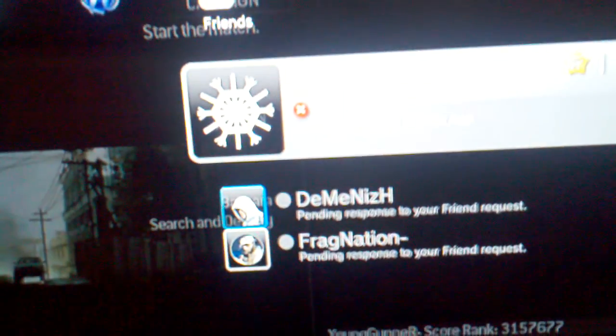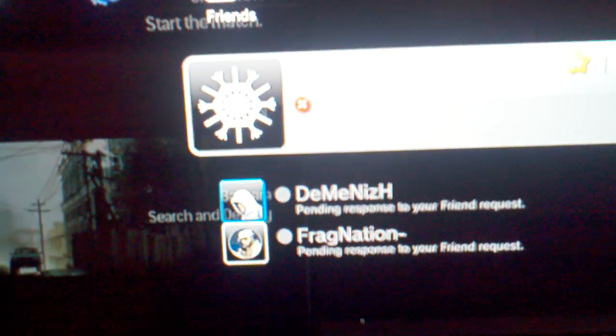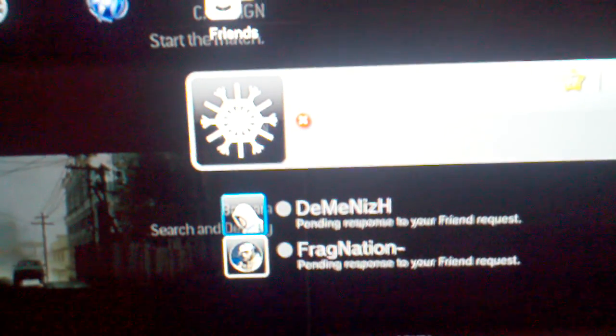As you can see, me and Envy are here. We're supposed to be playing these two guys right here, Diminish and Frag Nation. I've tried to add them, I've sent them messages.